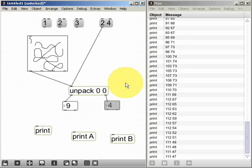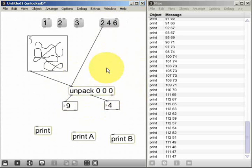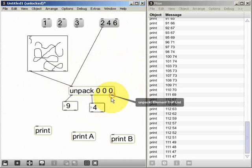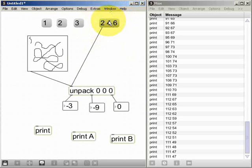That example used two elements in a list, but unpack can handle as many elements as you want. If I increase this list so that it has three elements and recreate the unpack object with three arguments, I now get a third outlet on the unpack object. Adding a third number box, I can send this three-element list message to the unpack and we'll see the values two, four, and six appear in the three individual outlets.